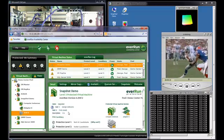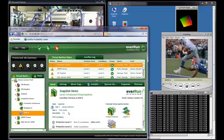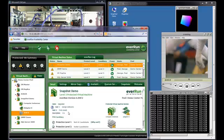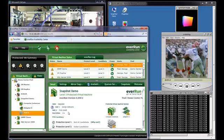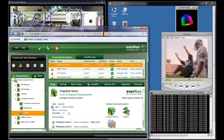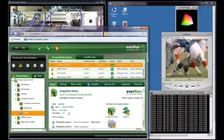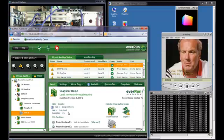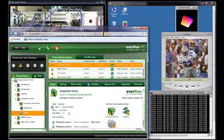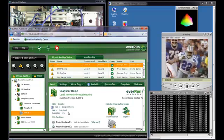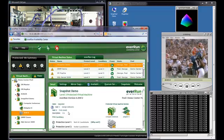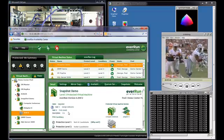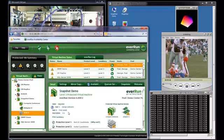There is no interruption in application availability or performance impact while EverRun MX repairs itself. First, replace the failed hardware components. Then, power up the host. EverRun MX will do the rest. When the host comes back online, EverRun MX will recognize it and then it automatically resynchronizes the host and completes the self-healing process.